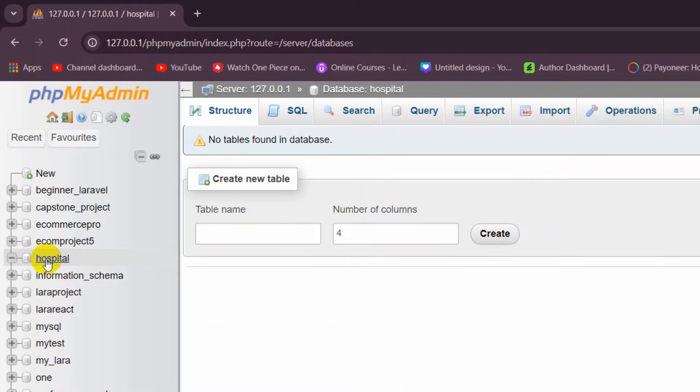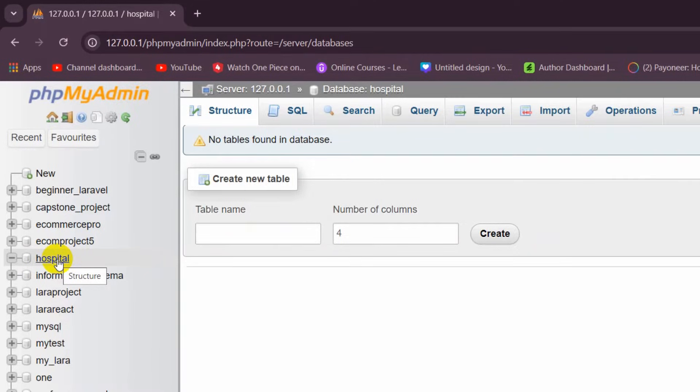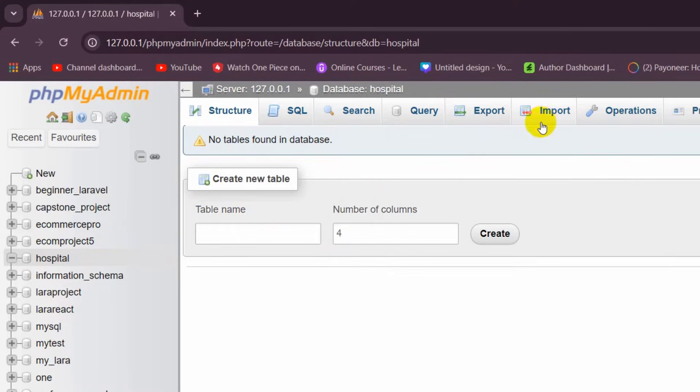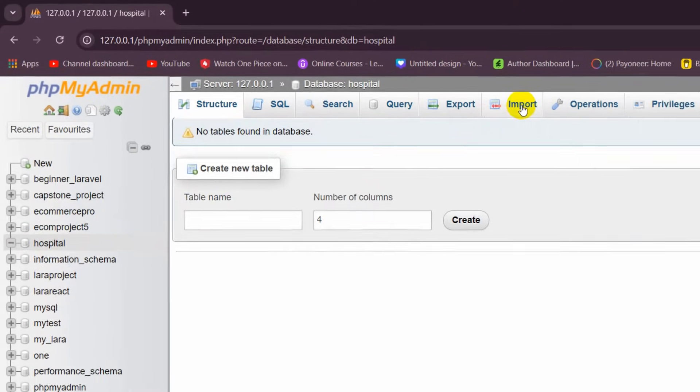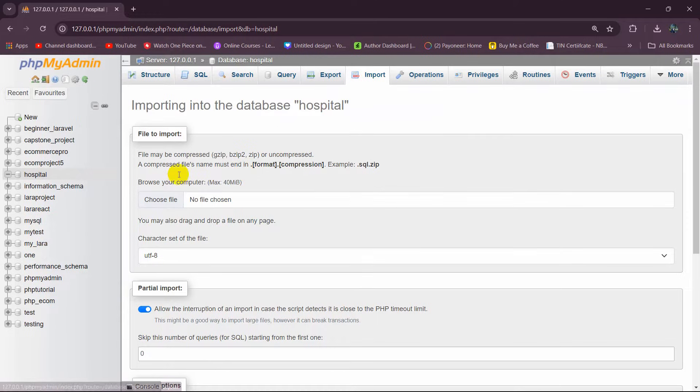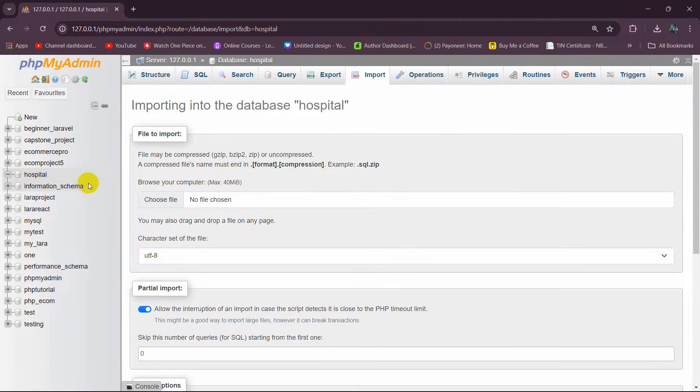So right now in this database we are going to import a SQL file. For it, you will see that once you click on the database, you will see an Export and Import option. So here we need to click on Import, and then it will take you to this page.